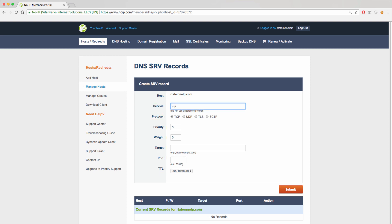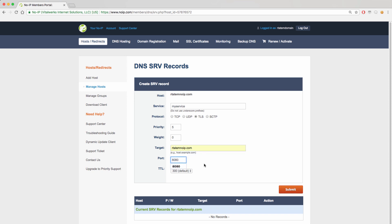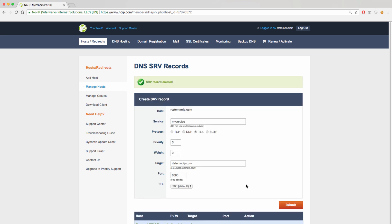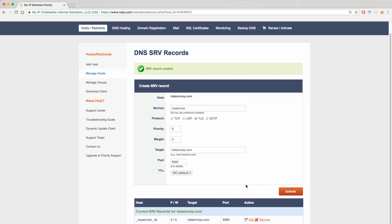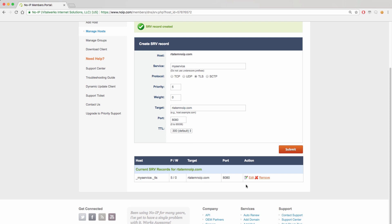For this example, we will use my services, TLS protocol, leave priority and weight as the default, have the target as the domain we are using, port as 8080, and leave the default TTL of 300 seconds. Submit will create that record for you and you are able to see the full record further down on the page.